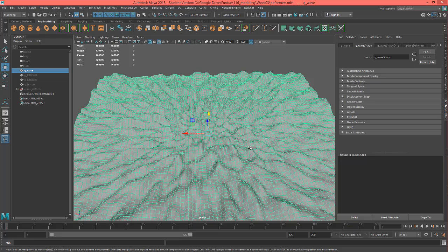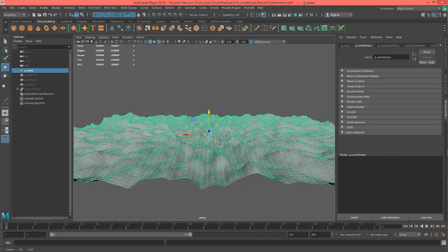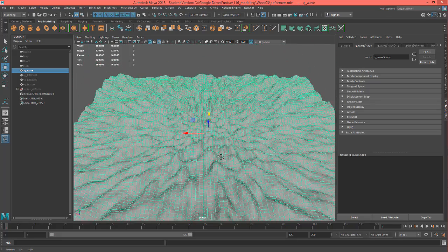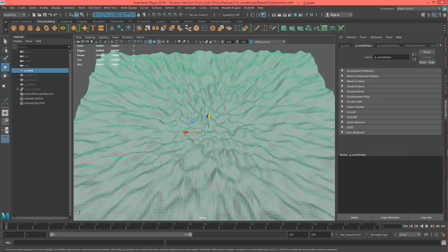If you want to get really savvy with it, you could go into your hypershade and actually composite different textures together, or just even go into Photoshop and paint something, or in ZBrush and actually sculpt something and bring a displacement map in here and put it on there.